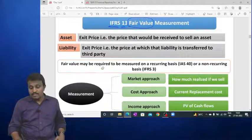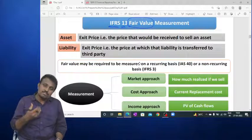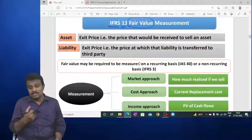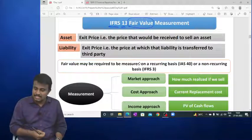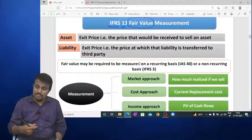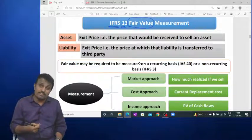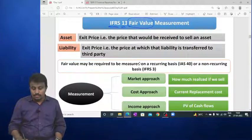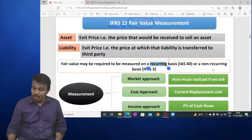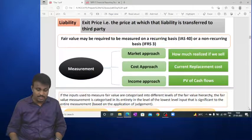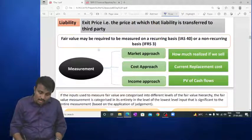Fair value is required to be measured either on a recurring basis — used regularly, as in IAS 40 or IAS 16 — or on a non-recurring basis, where fair value is not used regularly.